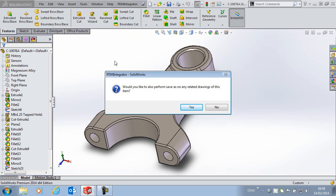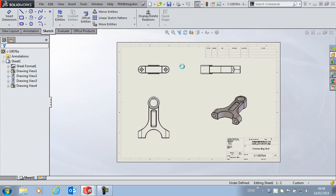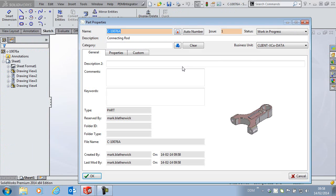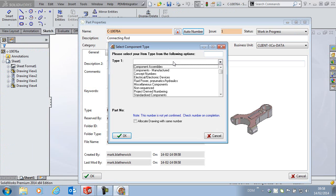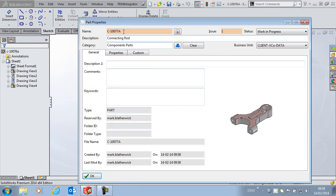It keeps the relationship with any related drawing which is really useful. When I save that I am prompted to give the part a new number. We will use auto numbering to assign a number. I am just going to keep a copy of that because we will use it on the drawing.